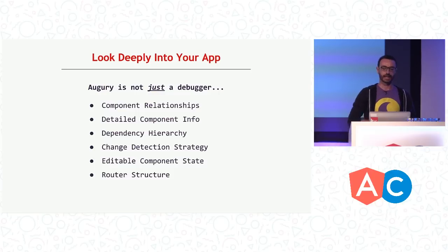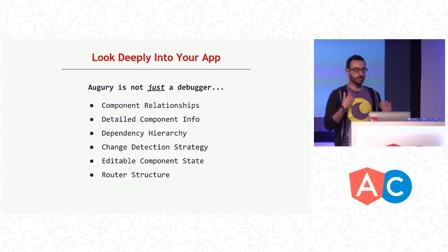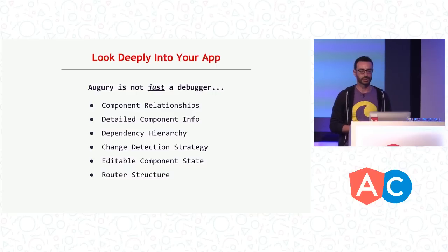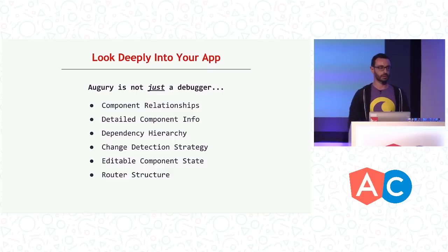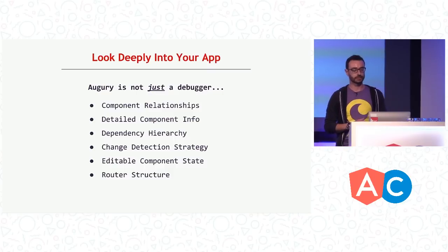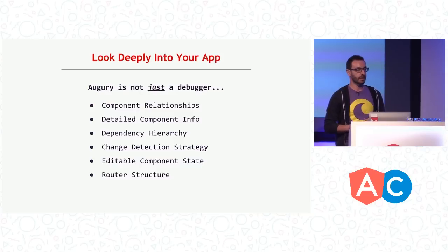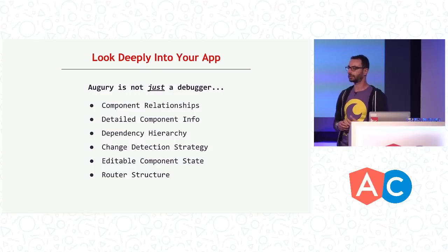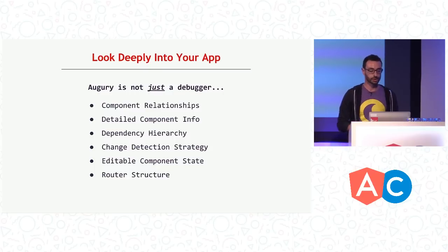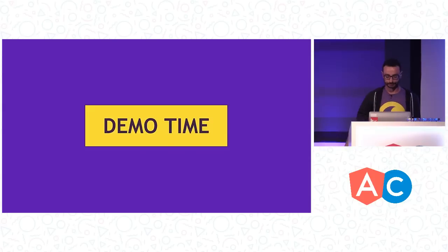So now we have Augury, and that will allow us to look deeper into our applications. With this tool, you can visualize the relationships between your component. You can see detailed information about your component at runtime. You can modify your component's state at runtime. You can reason about your dependency hierarchy without having a whole mental map in your head of how your application is wired. There is also routing structures and much more.